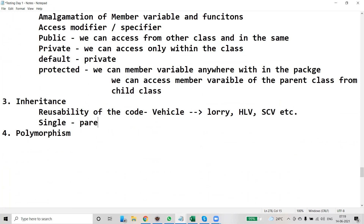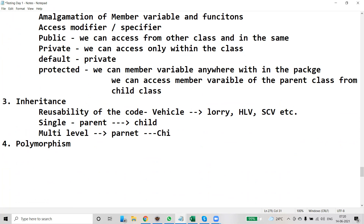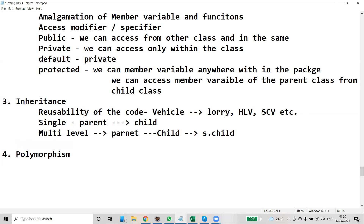Single means a parent and child. Then there is hierarchical inheritance, and multi-level inheritance. In multi-level, we have a parent, a child, and a super child. For example, a parent called Vehicle, a child called Car, and a super child which might be a Heavy Load Vehicle — this is multi-level inheritance.